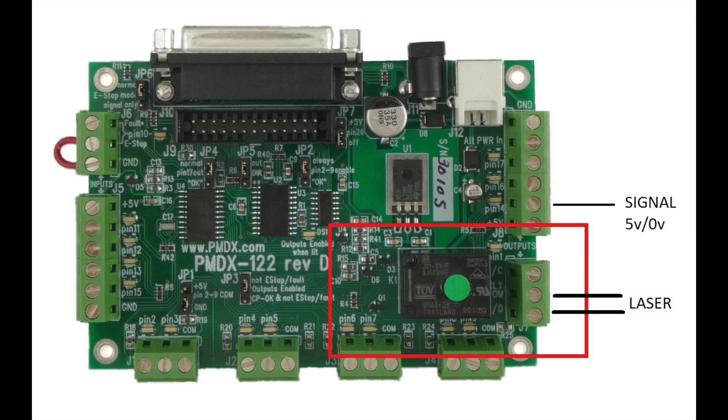But the relay switching speeds are a little slow. It's only 100 milliseconds or something like that. So that means that when you want the laser to come on, the relay flips and the power comes on too late.